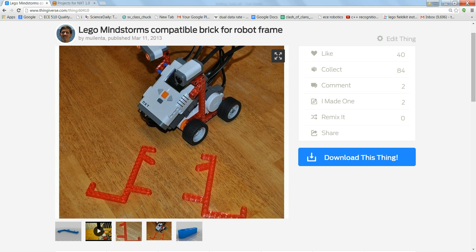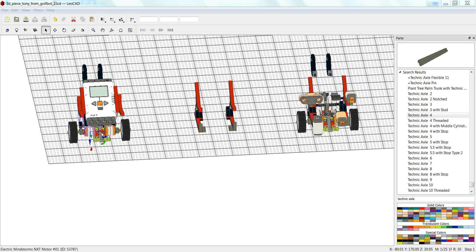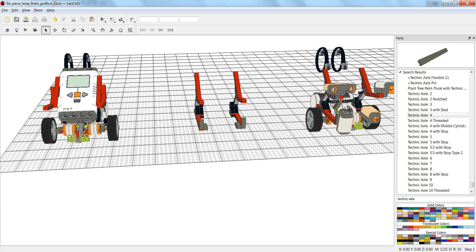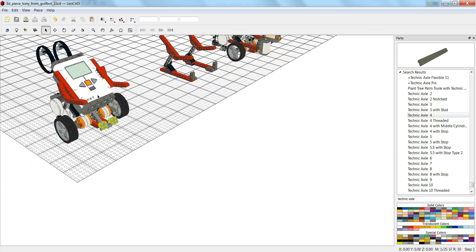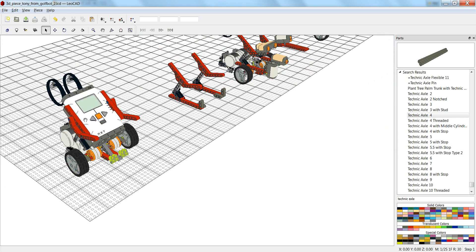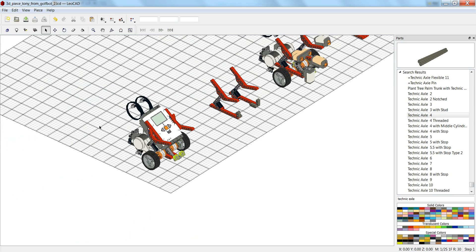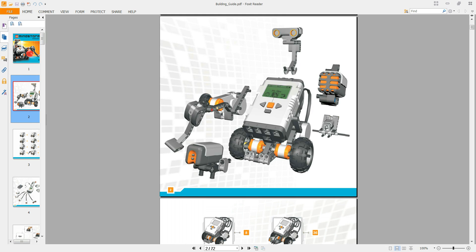So I drew basically what you get from the 9797 kit here in Leocad. And so what I'm looking at doing now, from this 9797 kit, this one here, basically it's the GolfBot.